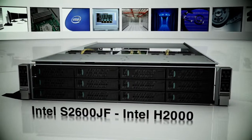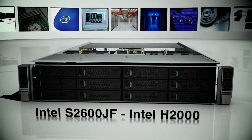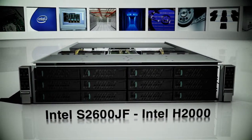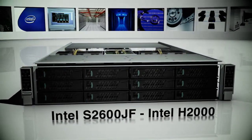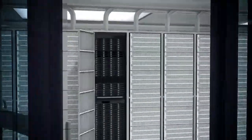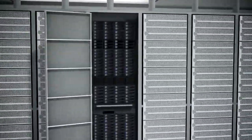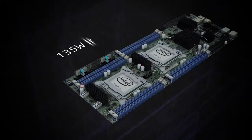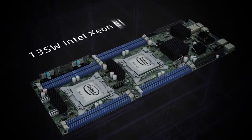The Intel Server Board S2600JF is a perfect compute density solution for the HPC segment. This platform supports up to 235-watt Xeon E5 processors in a half-width form factor.